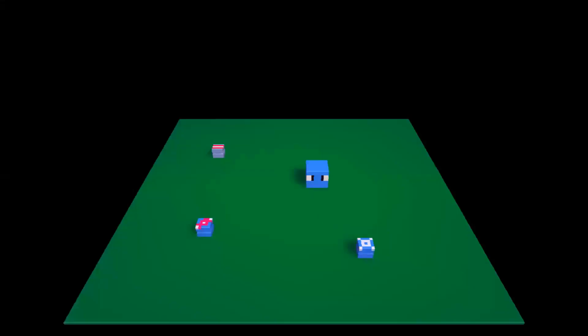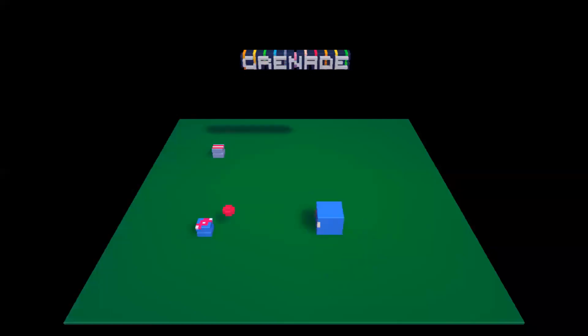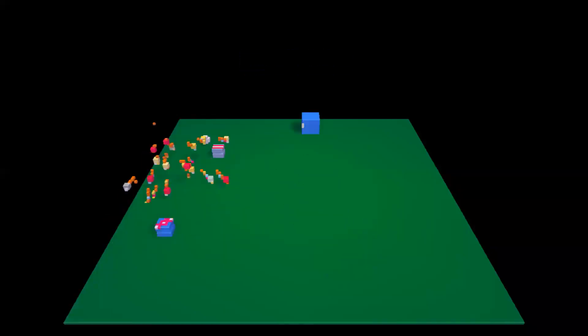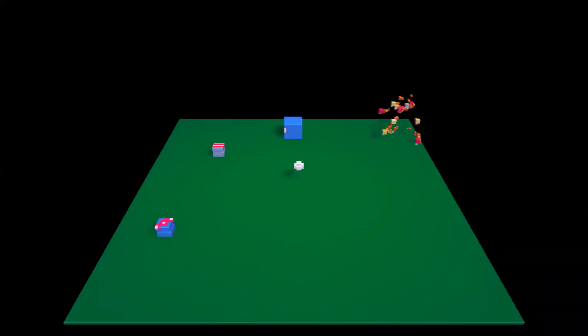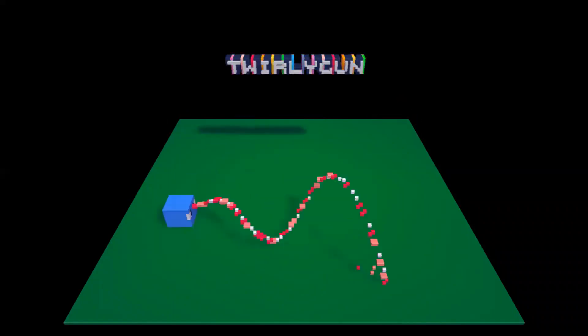All right, so he's gonna go grab the grenade. I'm gonna press X, my grenade is used. Same goes for the laser whirlygum.